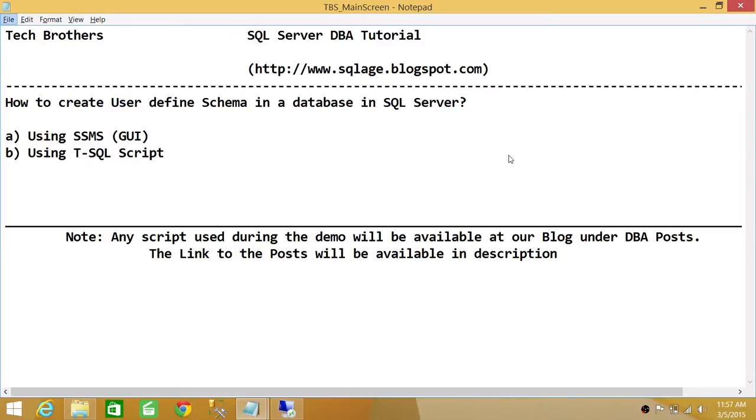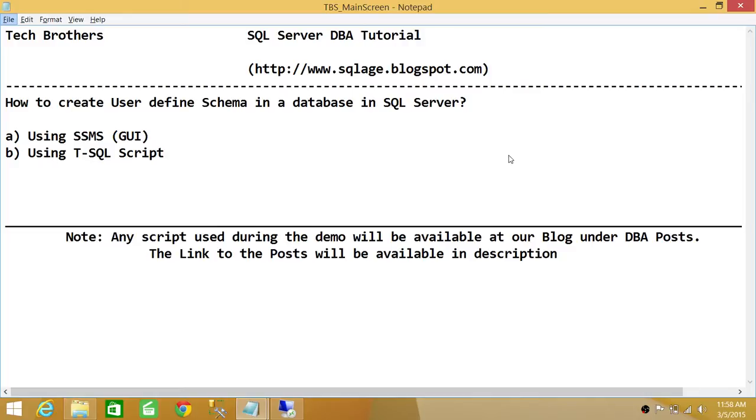Keep in mind that when you create a database, there are default schemas that come with it. I will go through what default schemas are there in a second. But there are certain scenarios where you would like to create your own schema and give permission to certain users to that schema.